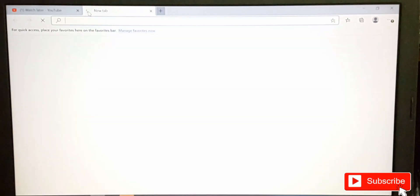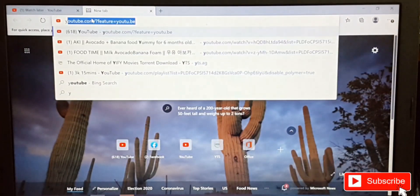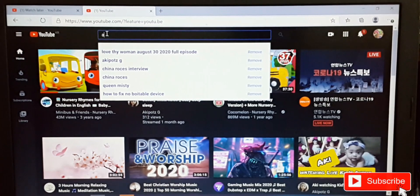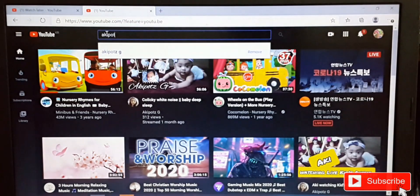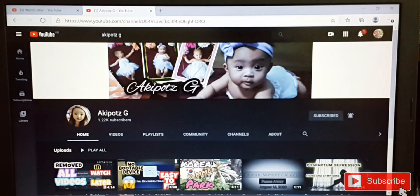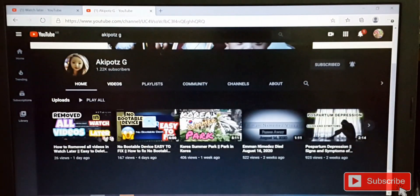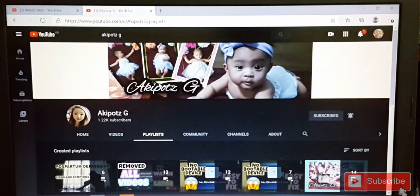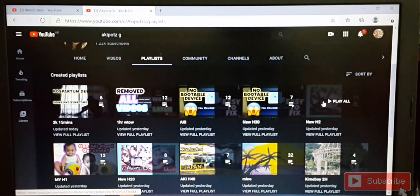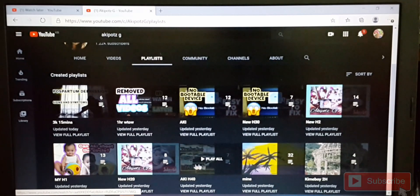In Watch Later, open a new tab and go to YouTube. Search for your favorite YouTube channel, click the channel, check the videos, click Playlist, then check all the playlists and choose which playlist you want to add to your Watch Later.